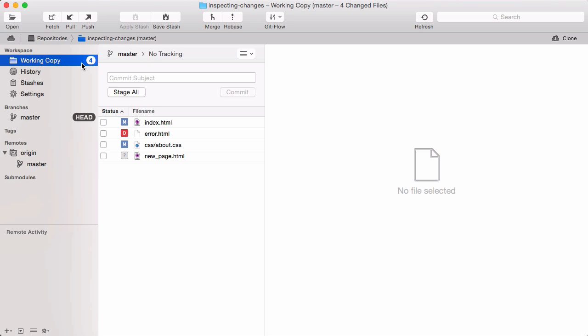You'll use the working copy view countless times every day, so make yourself comfortable with it. Let's take a closer look at what exactly was changed in a file.